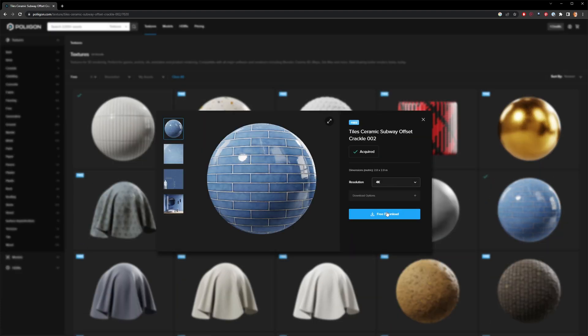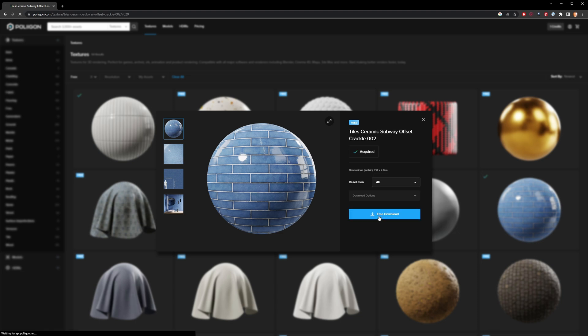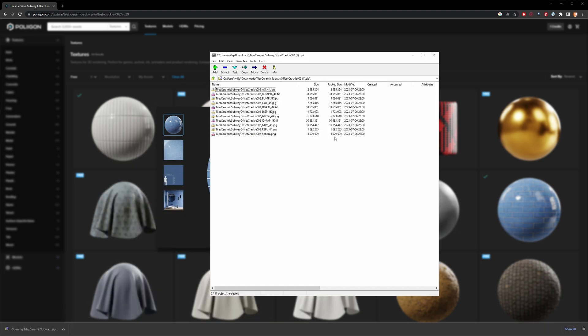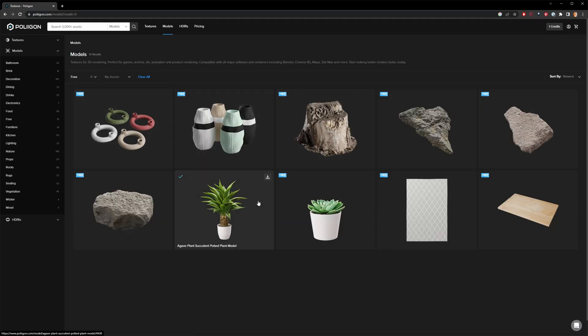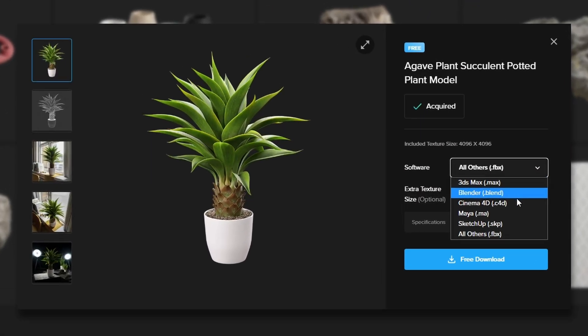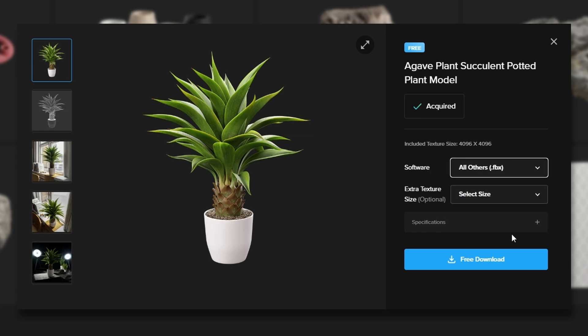I'm using assets from Polygon's free collection, so you can follow along for free. And if you do decide to sign up, you want to use my affiliate link down below this video. When you download assets like 3D models from Polygon, they actually have a texture pack made specifically for popular render engines. But in our case, Keyshot is not on the list, so we would choose the option called All Others.